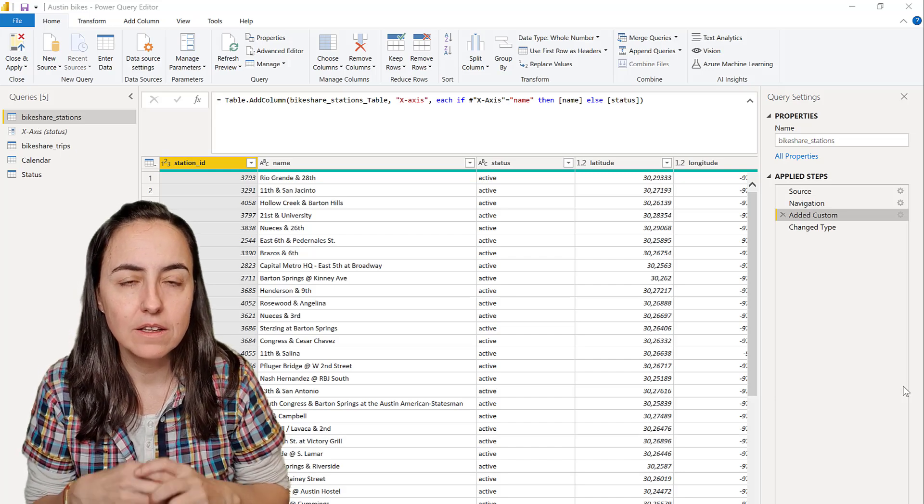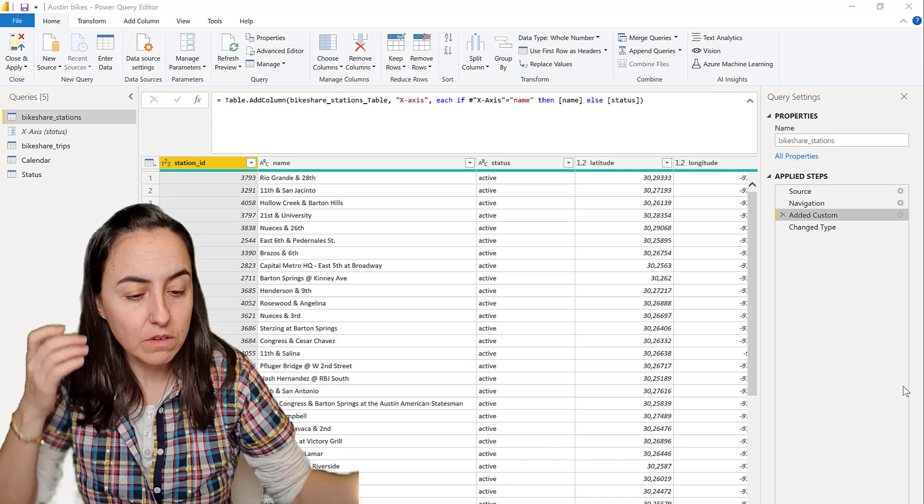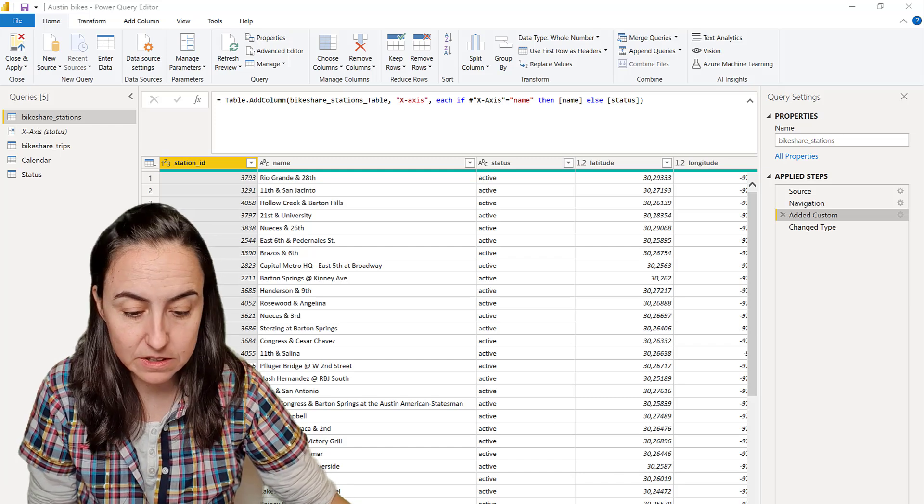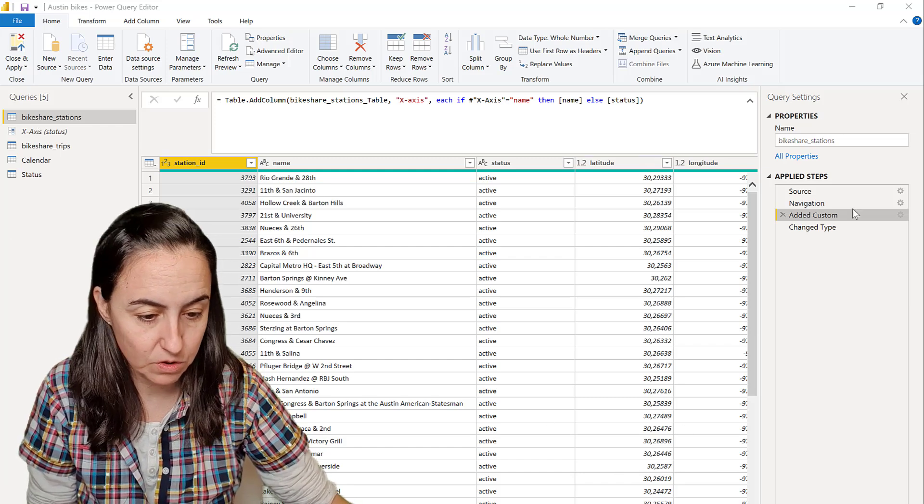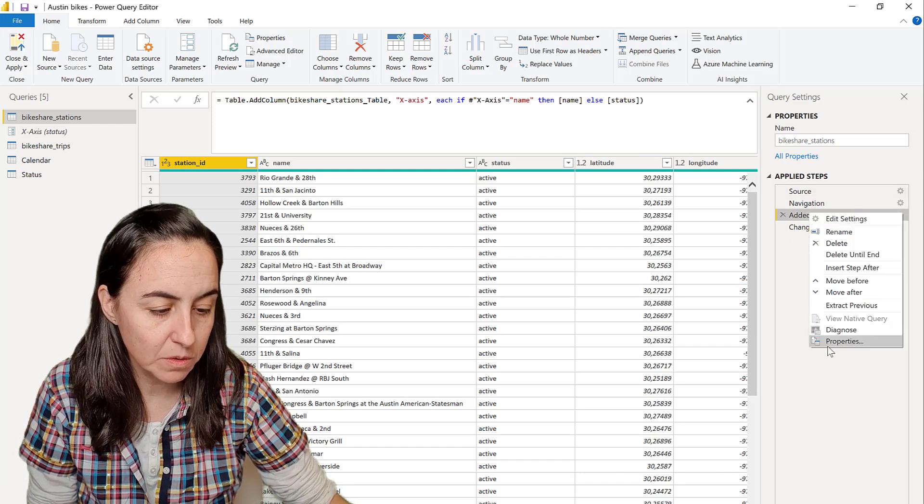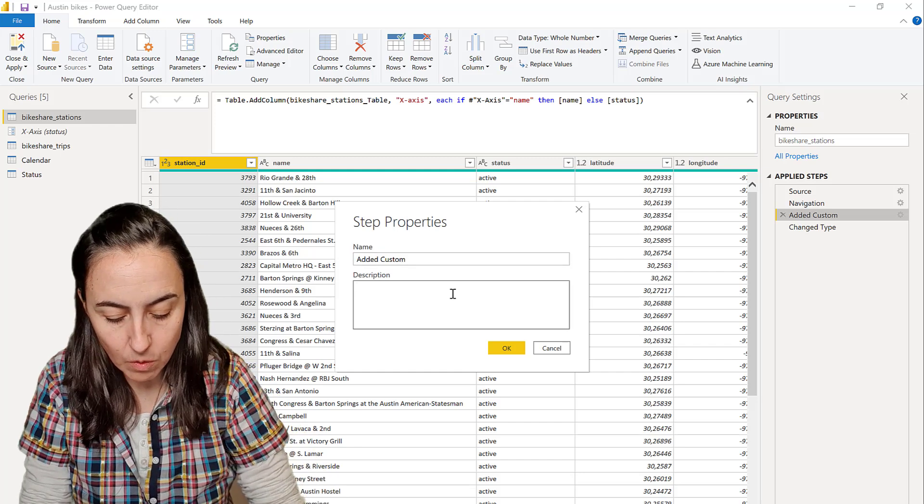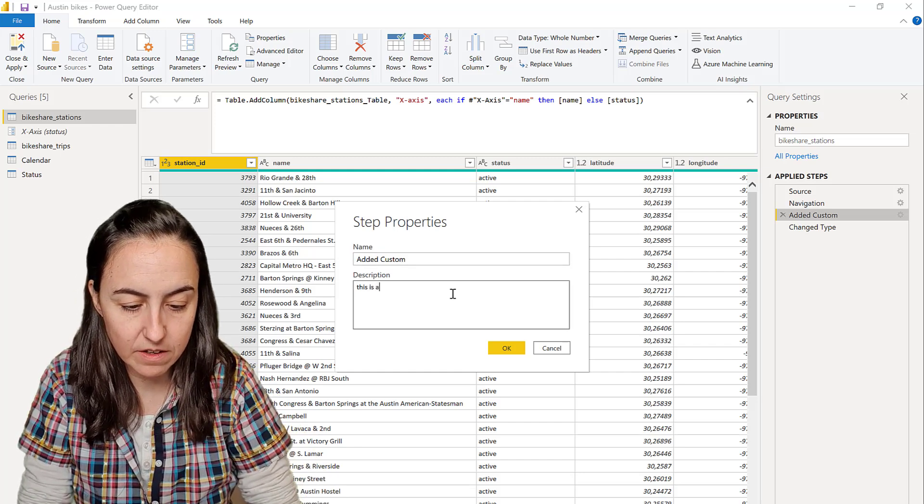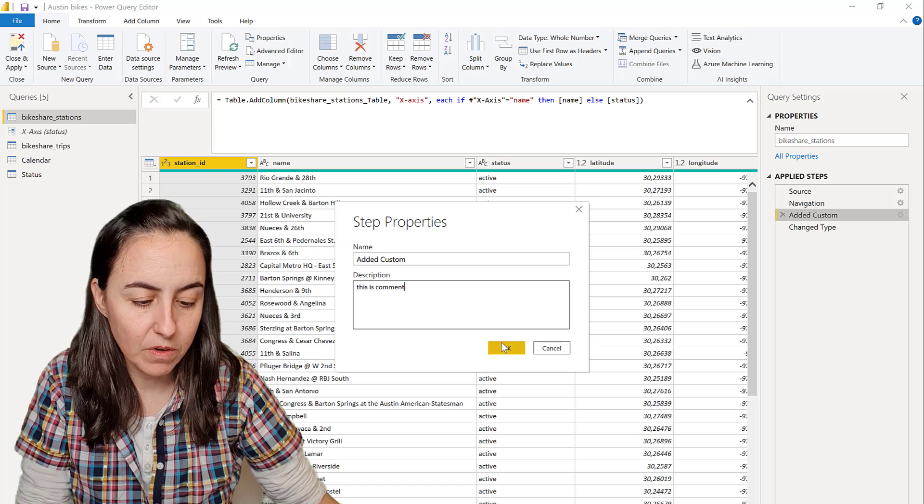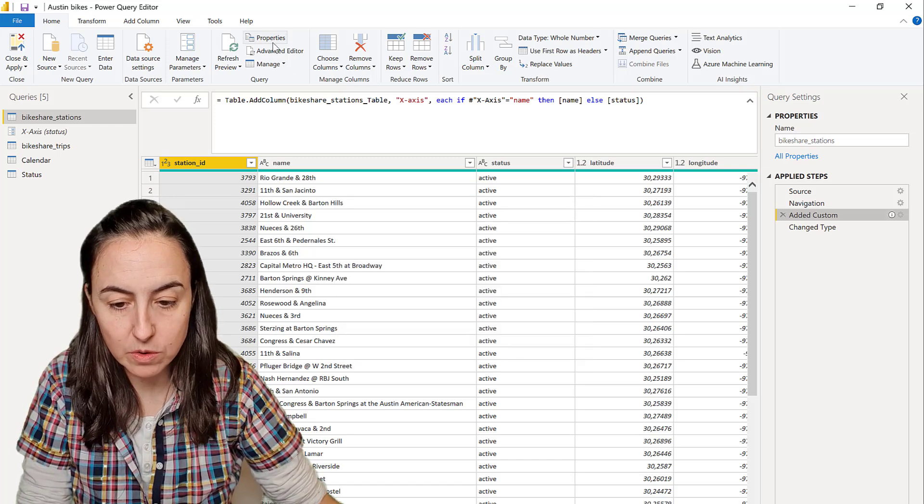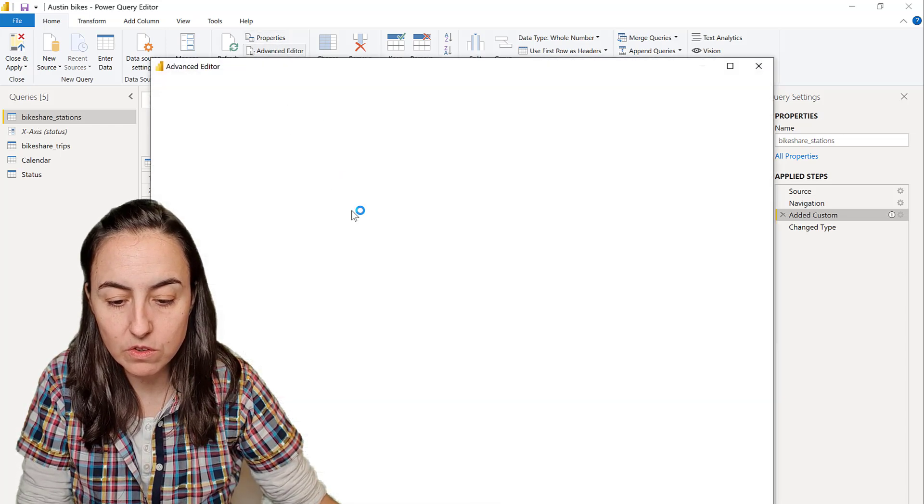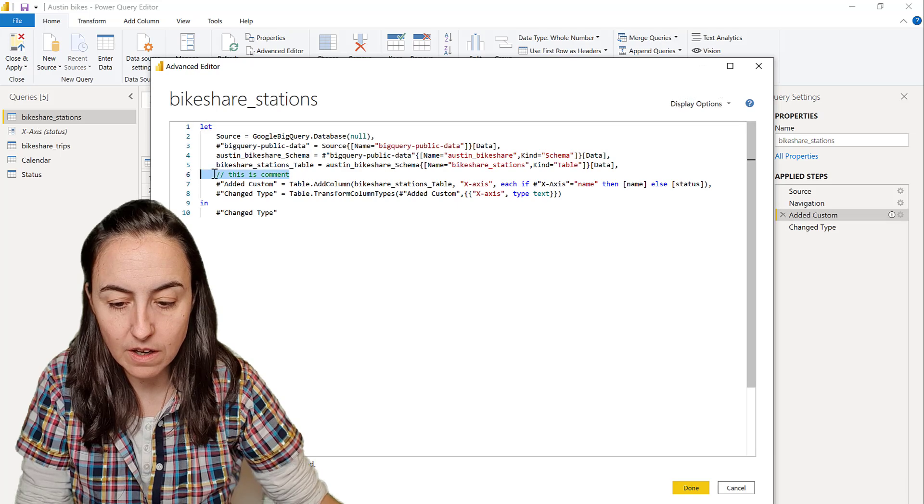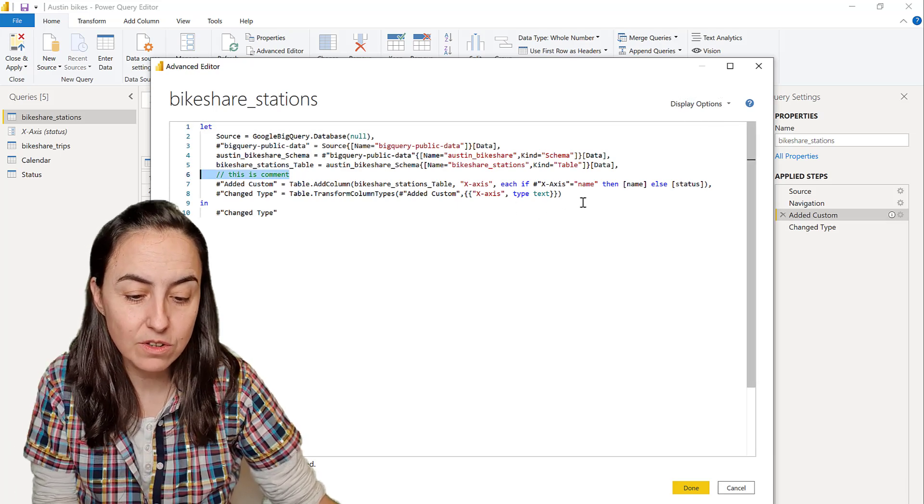Obviously you can add comments in Power Query. Let me show you in case you don't know. You can add comments on the properties—whatever you write here will show up. But it doesn't show up in the formula bar as you probably know; it just shows in the editor.